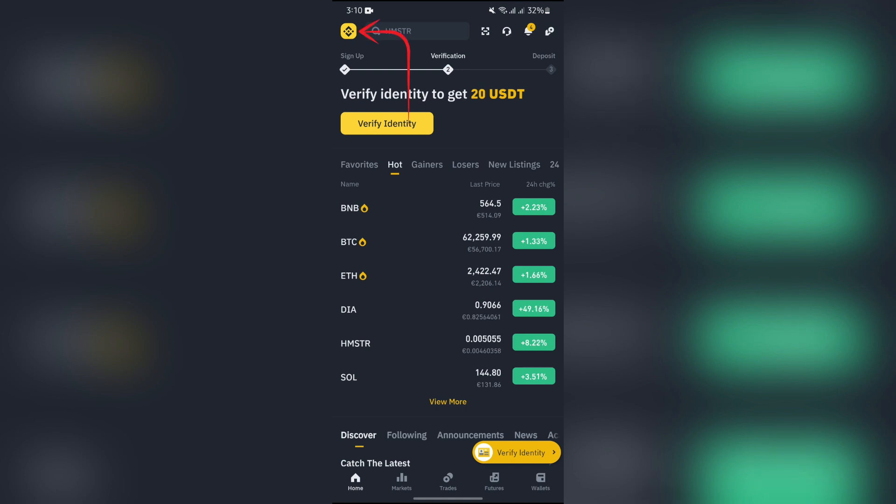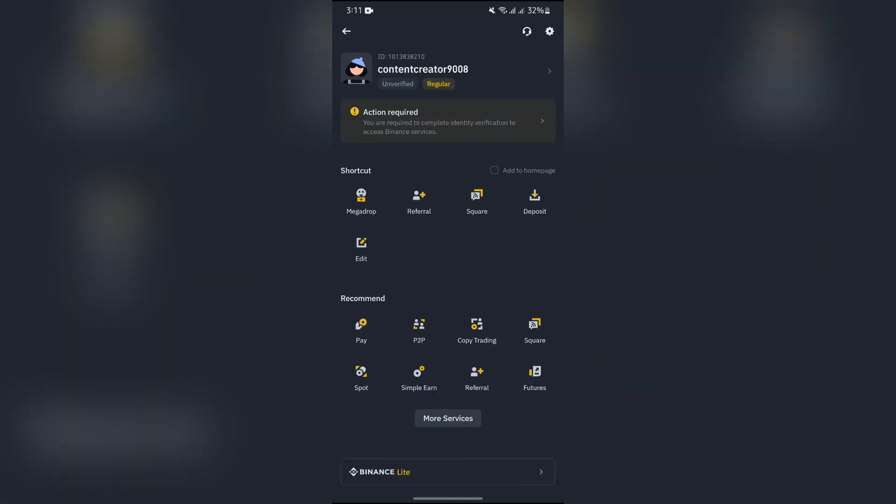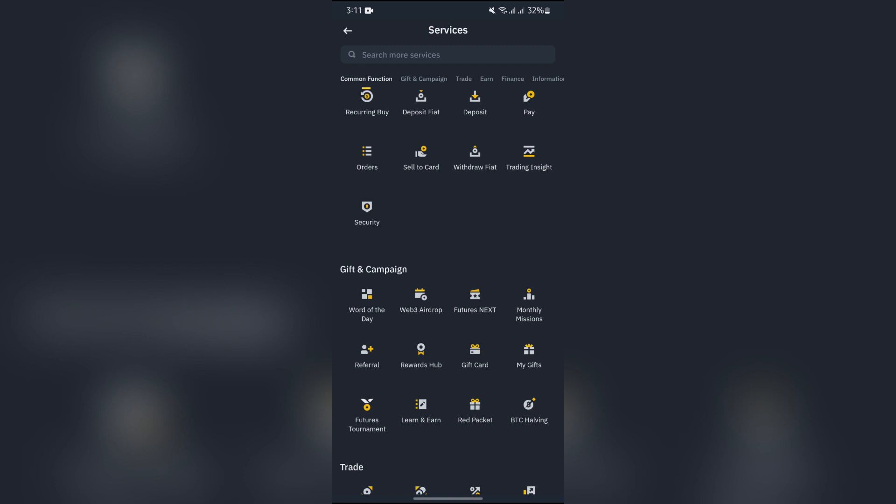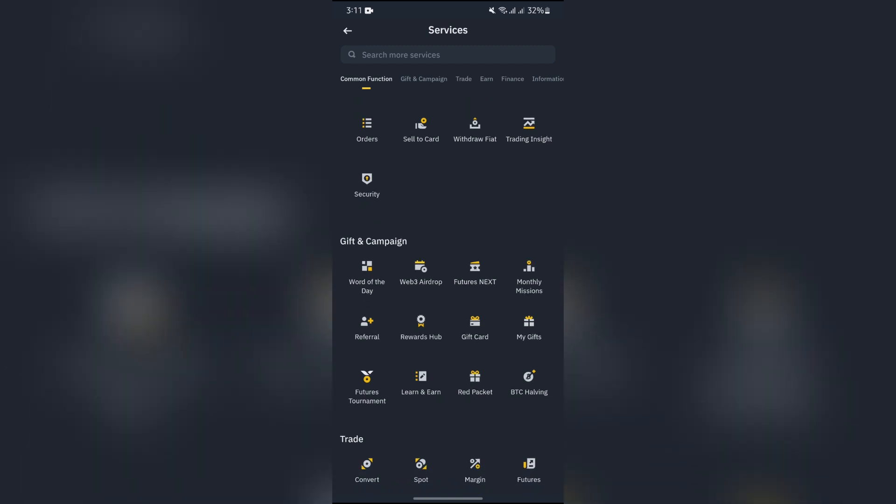Tap the Binance icon in the top left corner. After that, tap the More Service option. In the Gift and Campaign section, you will see the Gift Card option.